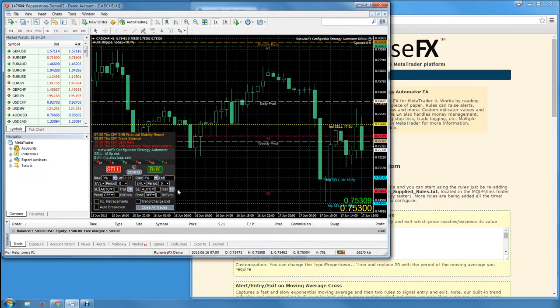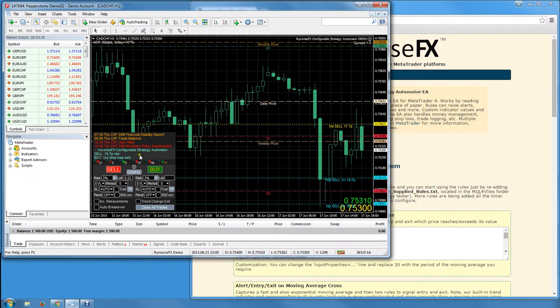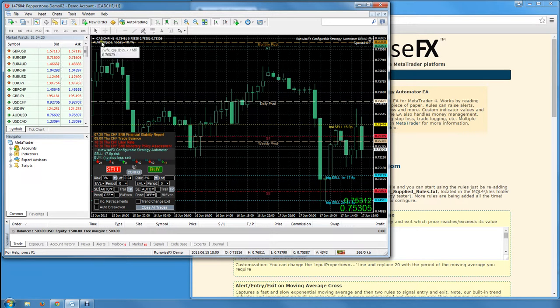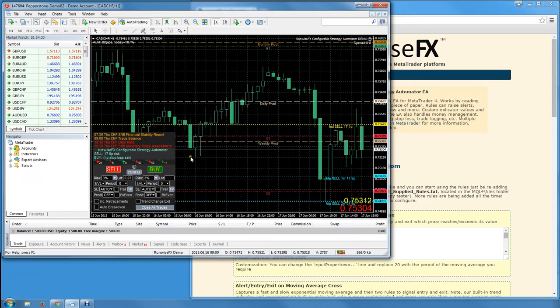First thing to do is make sure the EA is running properly on the chart. We've got the demo version on the CAD Swiss pair.